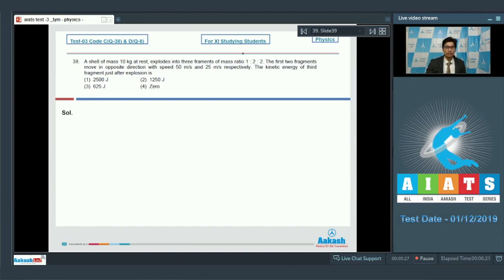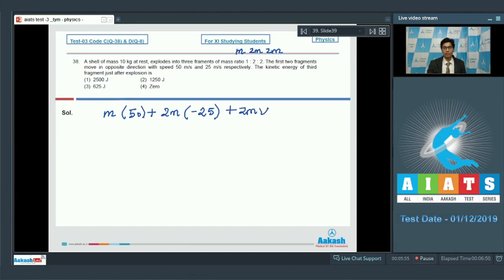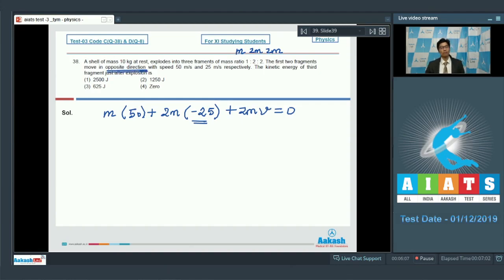Let the masses be m, 2m, and 2m as per the given ratio. Using conservation of linear momentum, since the initial momentum is 0, the final momentum must also be 0. Therefore: m·(50) + 2m·(−25) + 2m·v = 0. The negative sign with 25 is used because the two particles move in opposite directions, so if one velocity is positive, the other is negative.